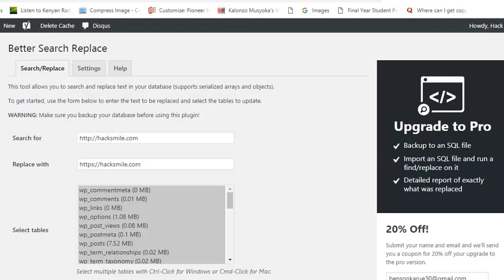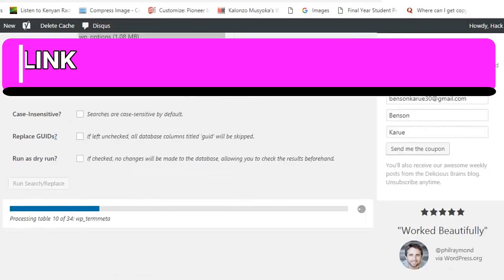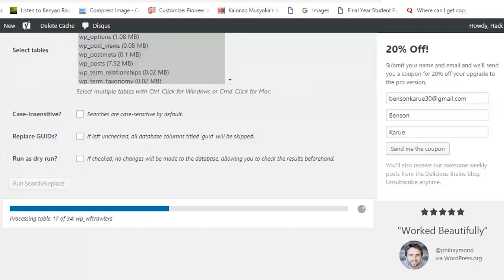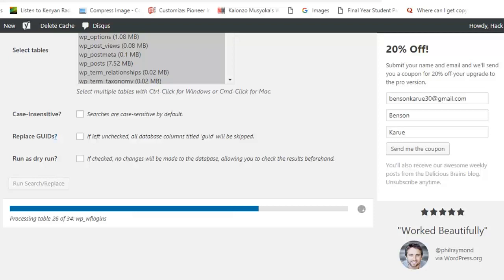So we're waiting for the process to complete. This process can take longer depending on the size of your database. If your database is large, then it may take a bit long, but if your website is not large it will take a short time. Actually this is the time that I'm migrating my website from HTTP to HTTPS and I want us to go through this process together.